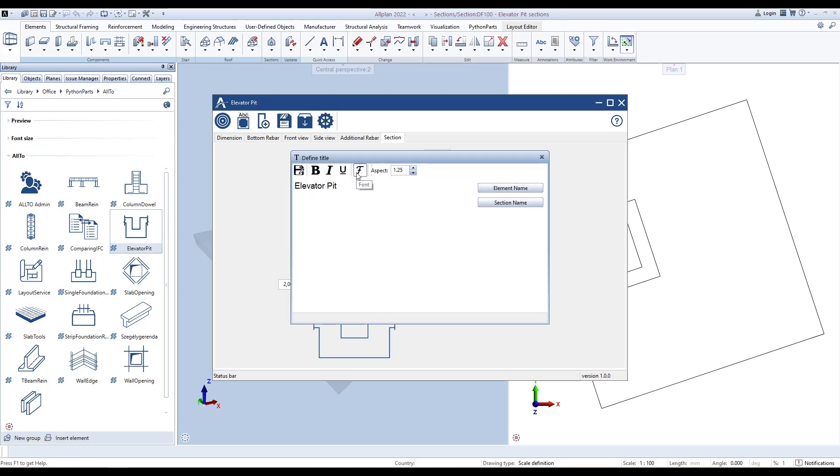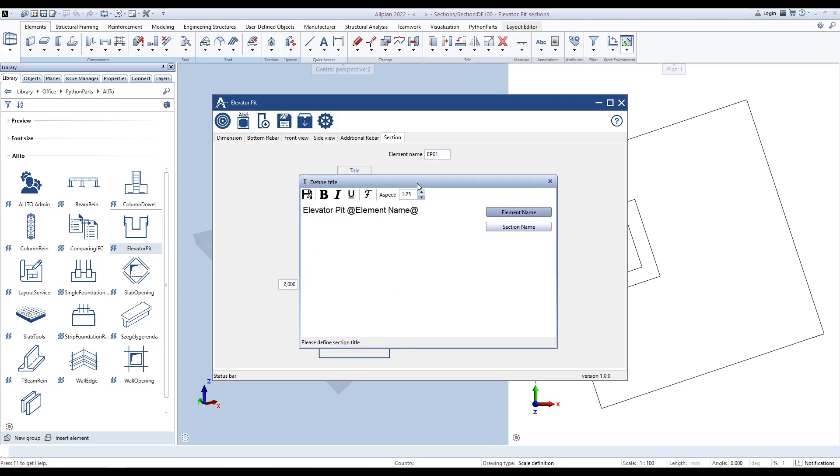Click the Title button to define the title. Use the Parameters button on the right side to define. For example, if we change the element name to EP01, the title will change.